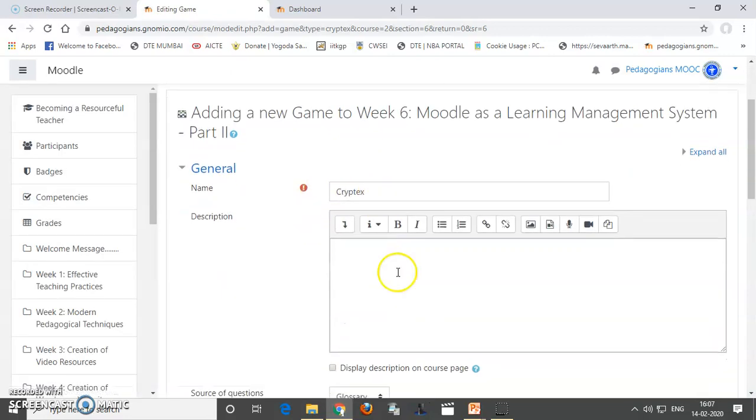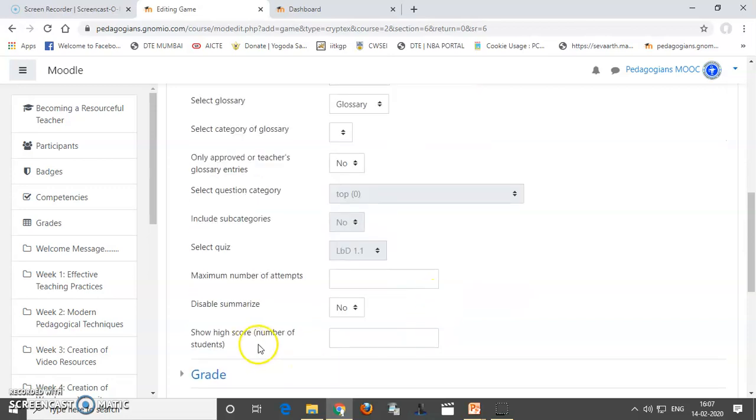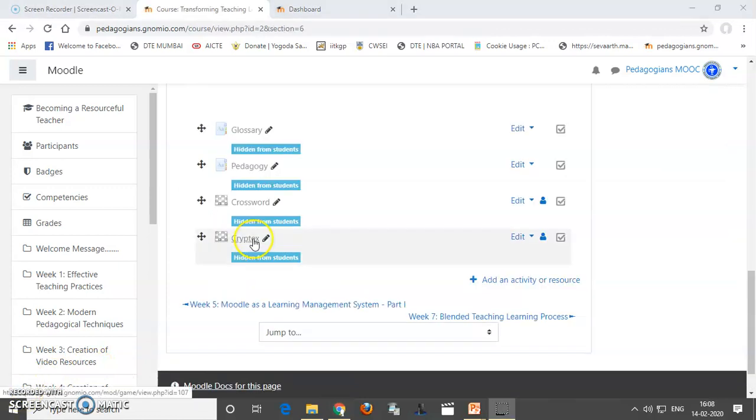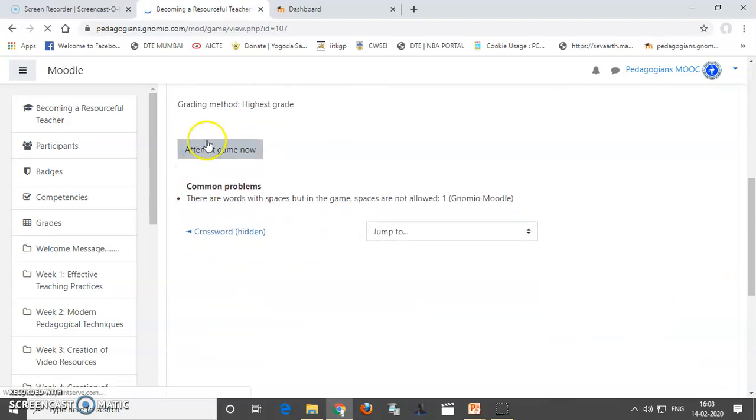So, cryptex, I am once again using the glossary for this. Okay. So, I am going to save and return to course. Now, the game cryptex is created. Let us attempt it and see whether it is right or wrong.